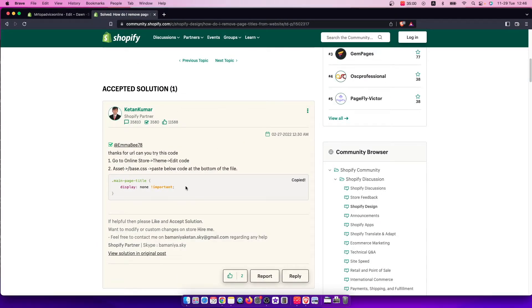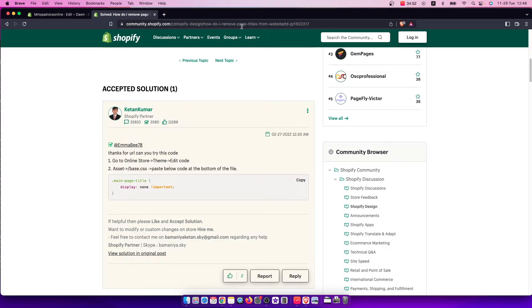I will leave the code in the comments, or you can go to community.shopify.com and look for 'how do I remove page title from website.'